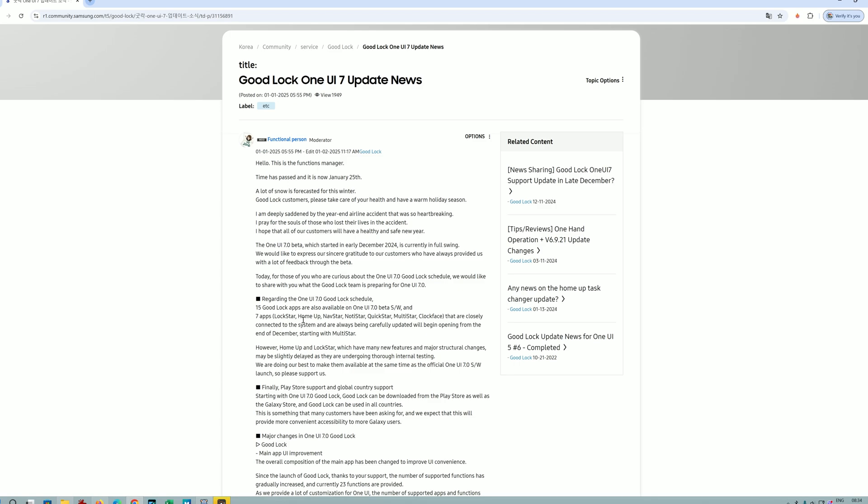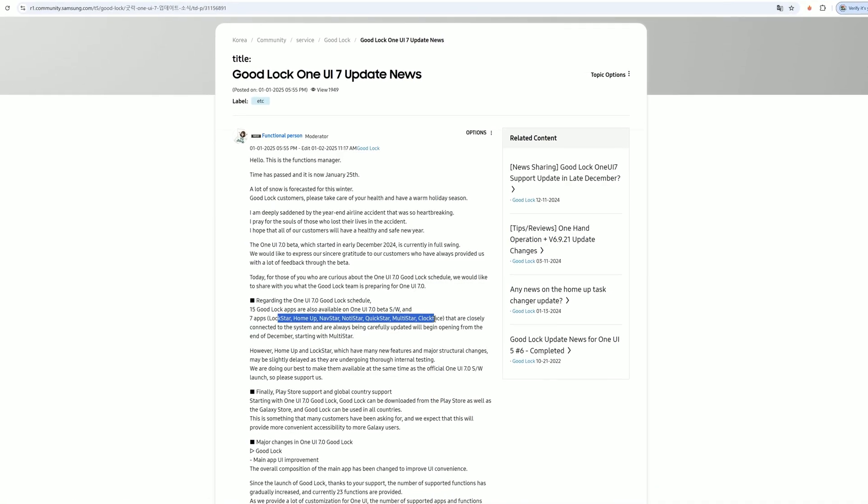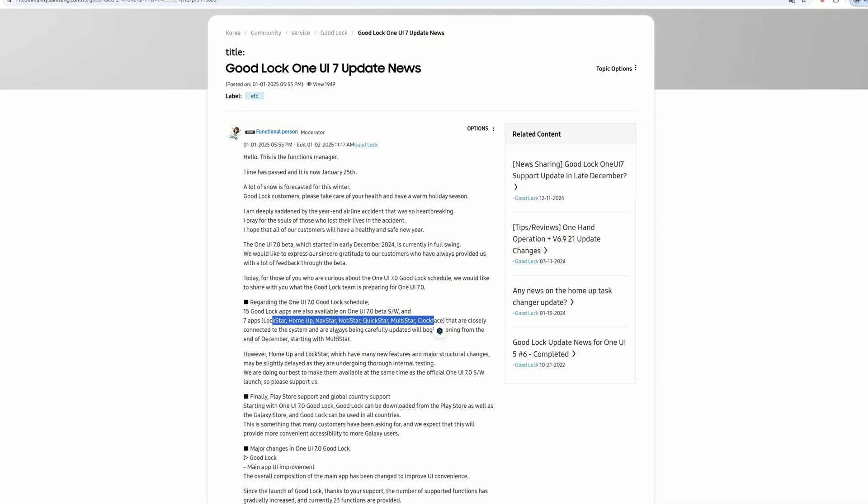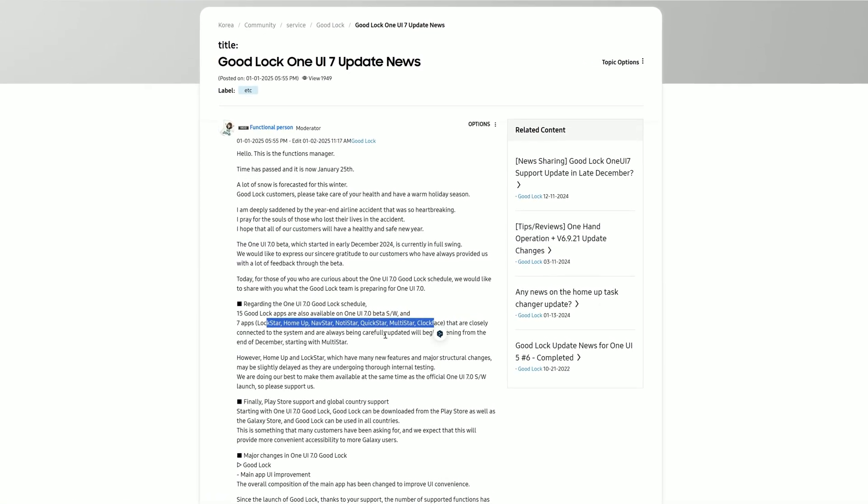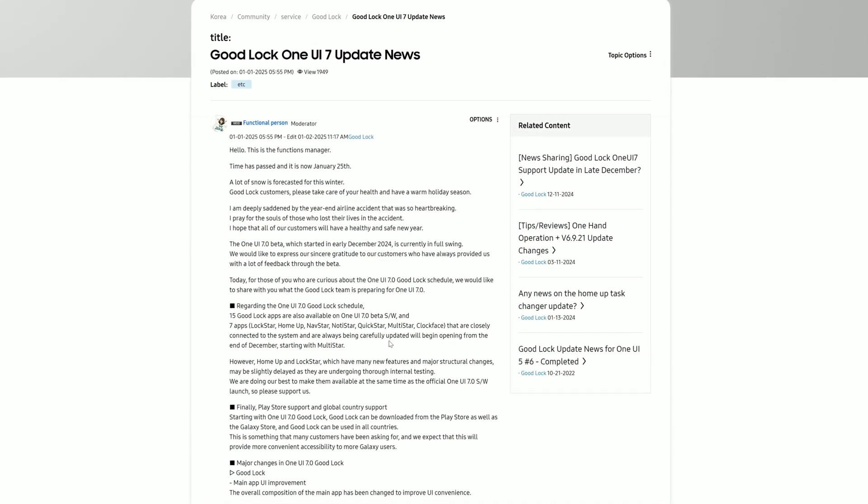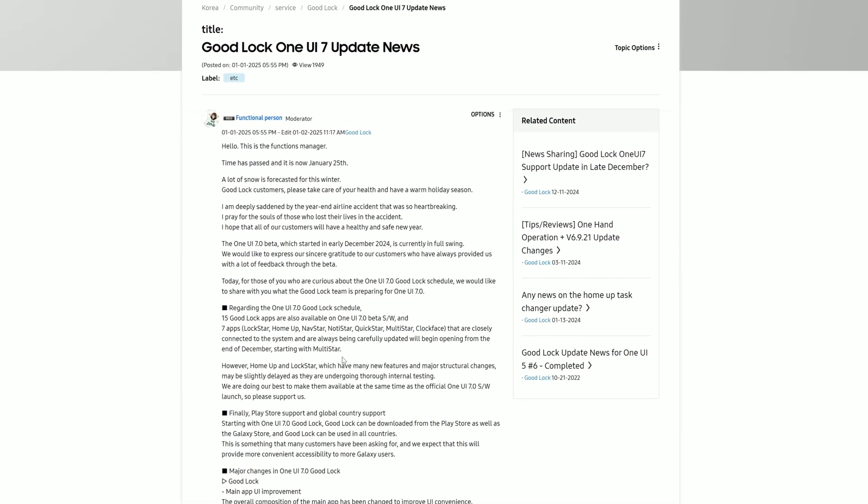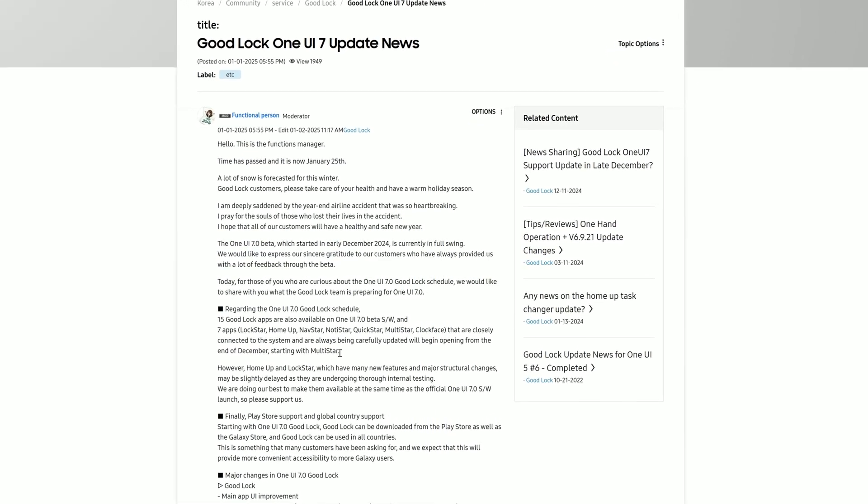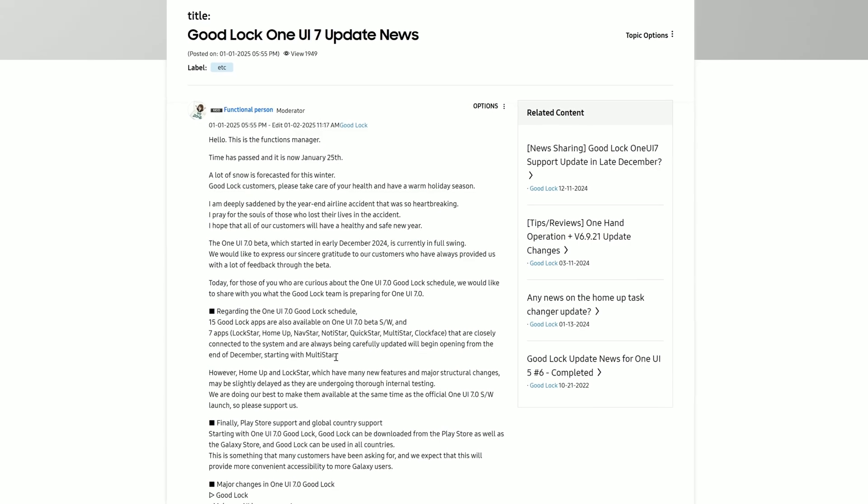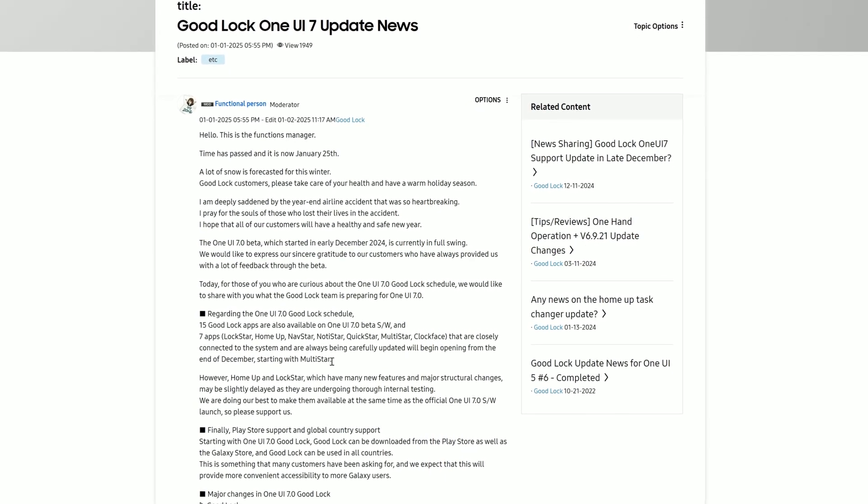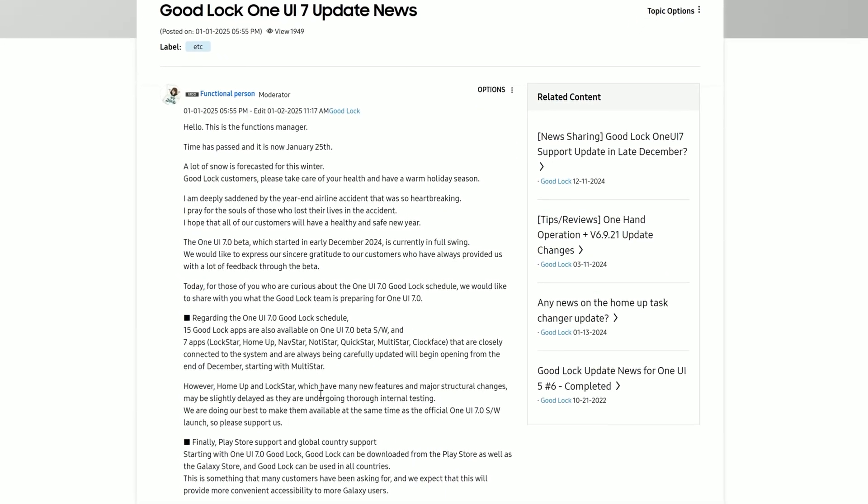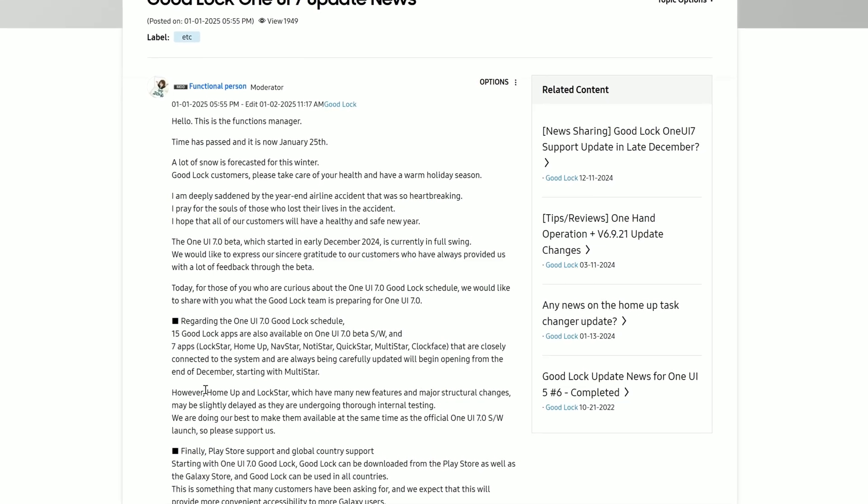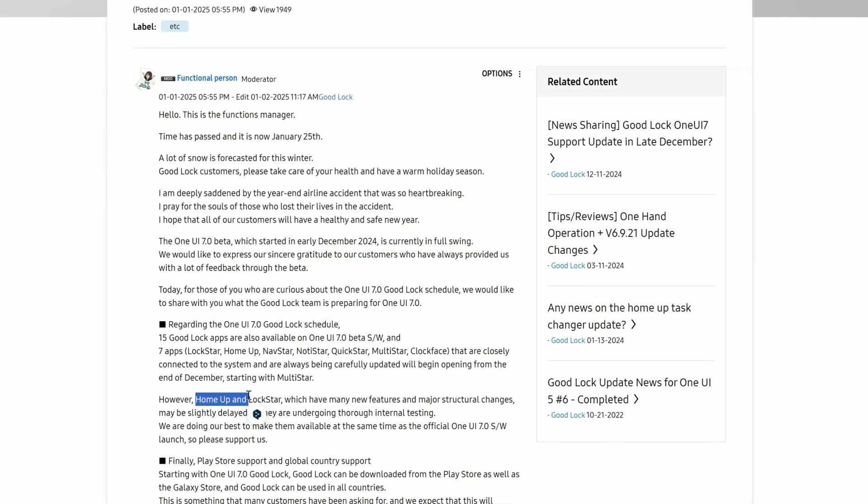Seven apps that are closely connected to the system and are always being carefully updated will begin opening from the end of December, starting with Multistar. A lot of these applications actually have been already updated with the changelog that they do support 1U7.